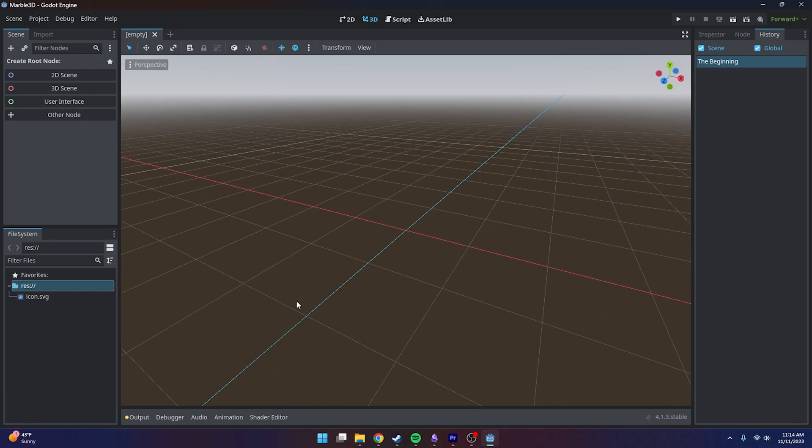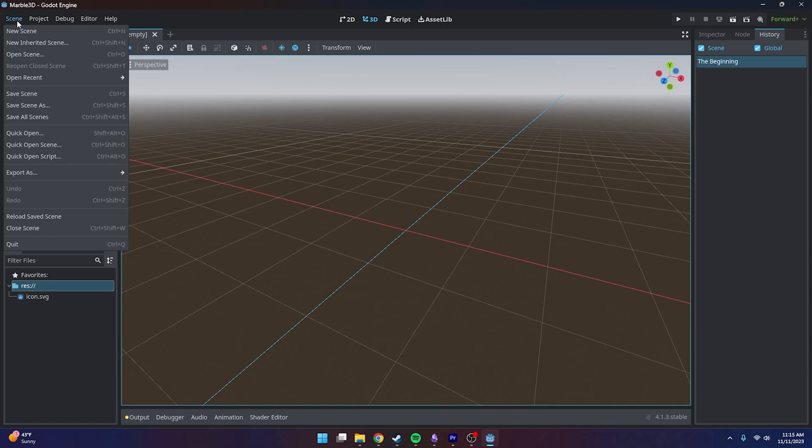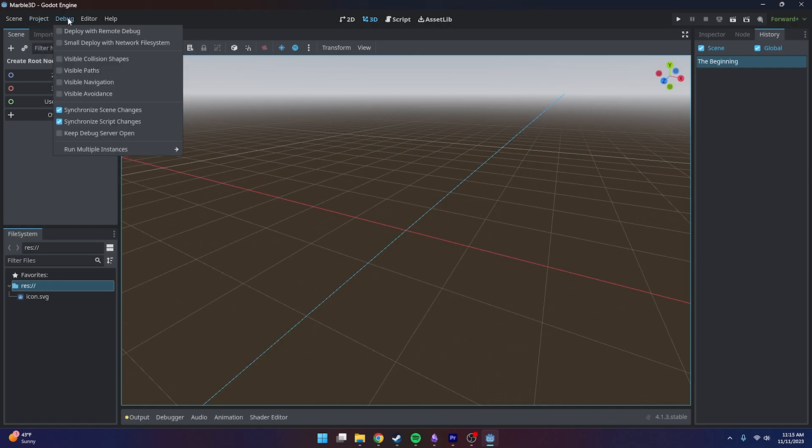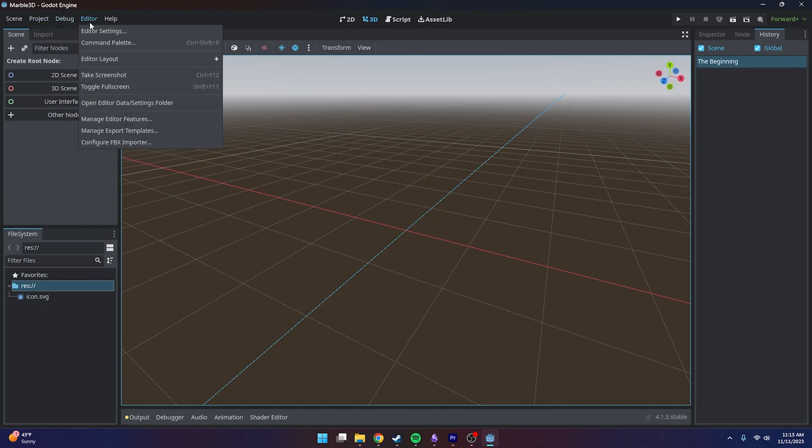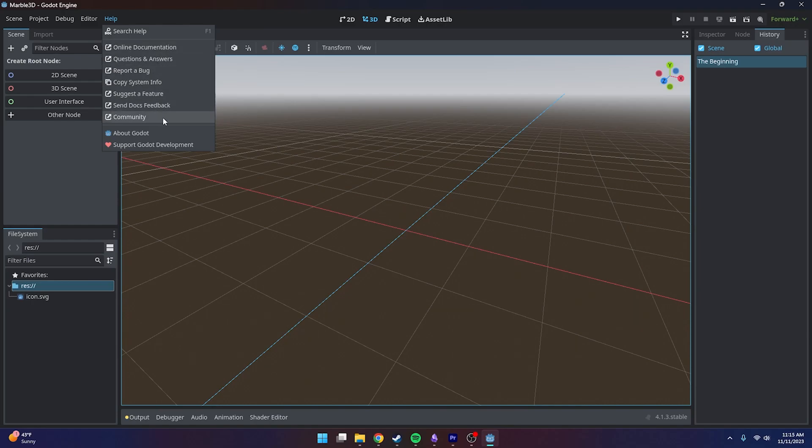Here is the Godot Engine. Before we get started with our actual project, I'd like to do a general overview of the interface itself. We're going to start with the top left up here, which is the toolbar. This lets us mess around with our scene, our entire project and its settings. This is where we're going to export our project and build it. We can mess around with debug settings, editor settings, and finally we can do some help things like look for online help or community help.